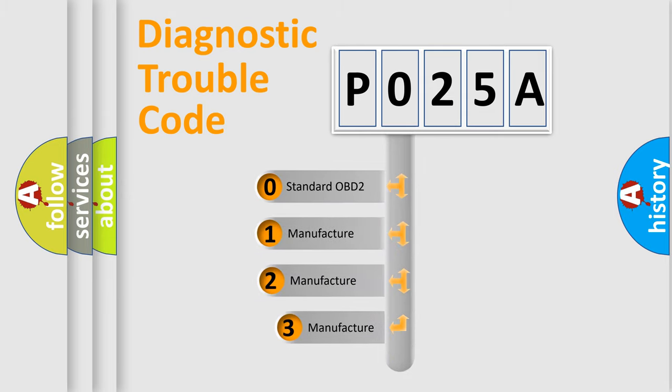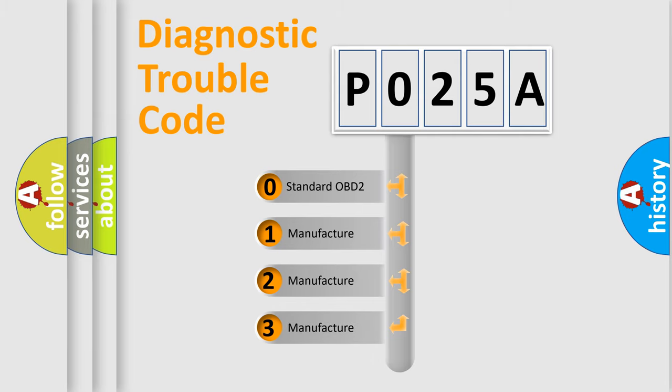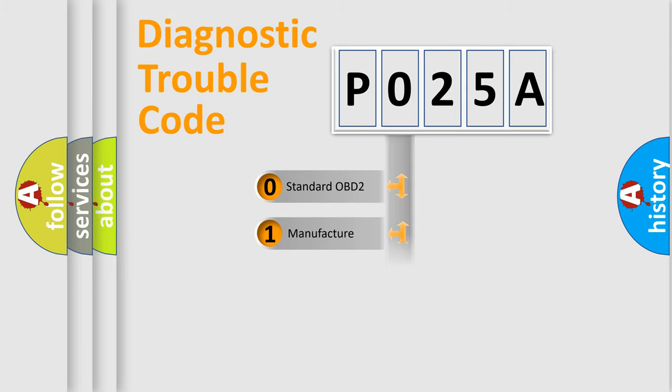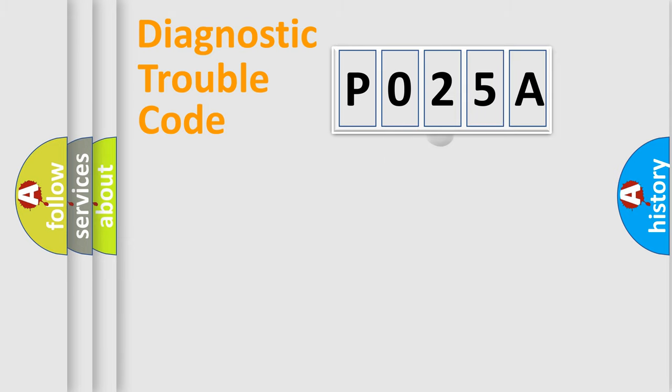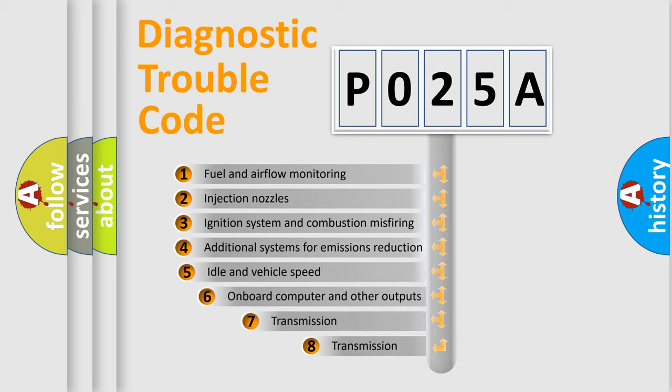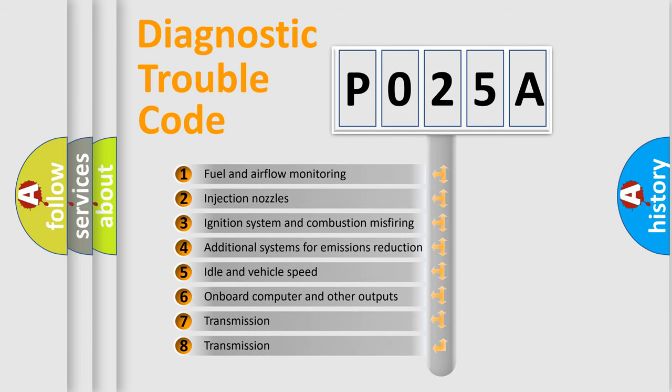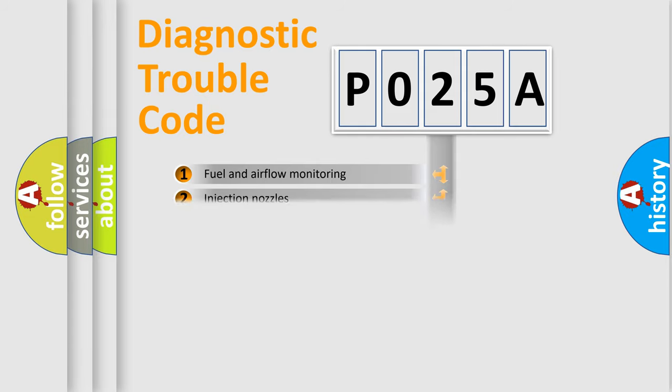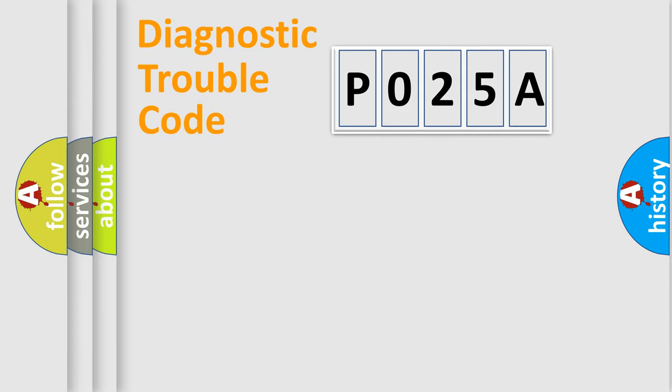If the second character is expressed as zero, it is a standardized error. In the case of numbers 1, 2, 3, it is a manufacturer-specific expression of the car error. The third character specifies a subset of errors. The distribution shown is valid only for the standardized DTC code.